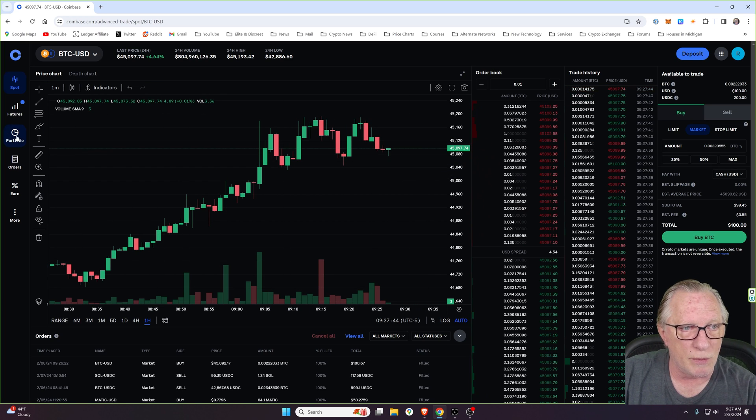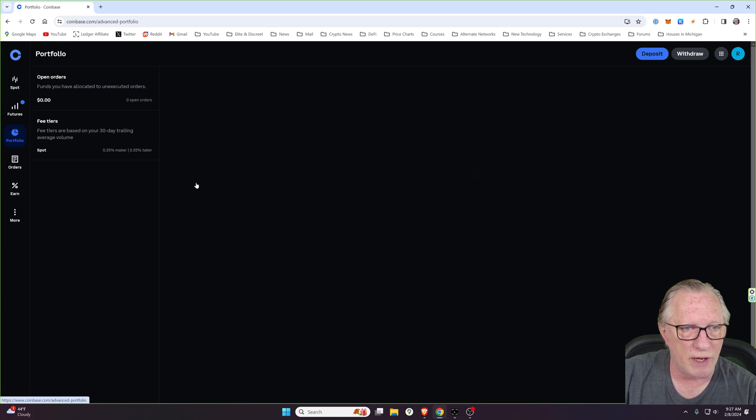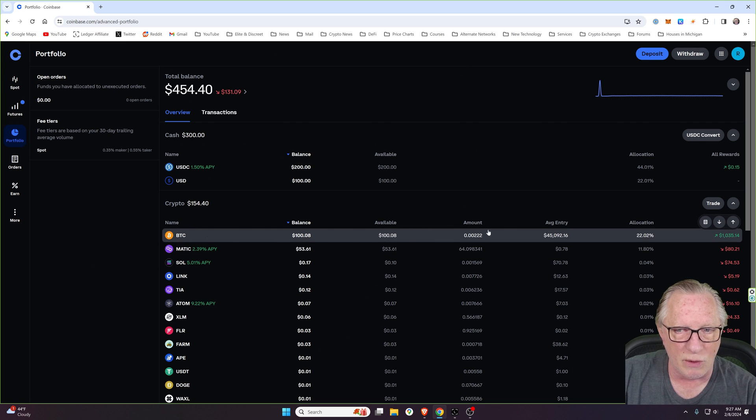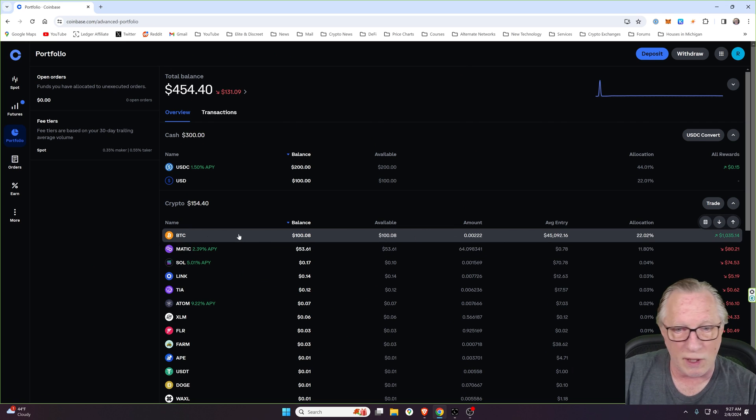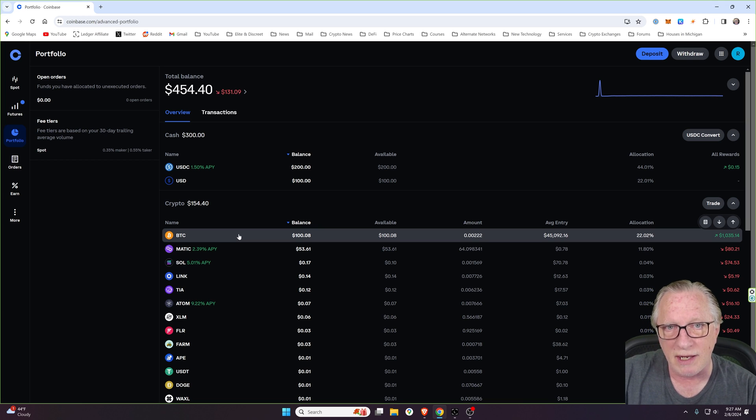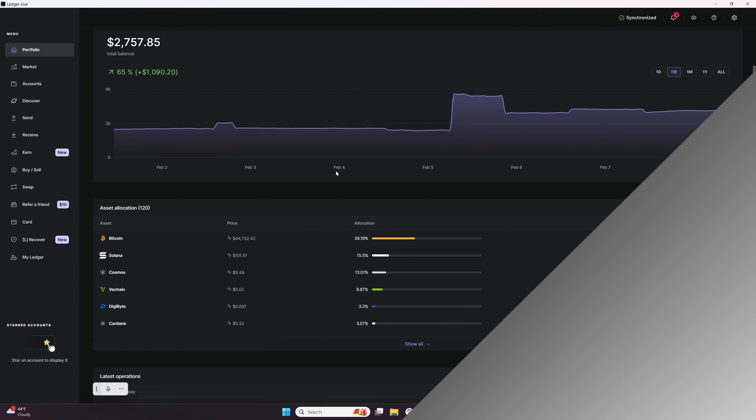All right. So now we have Bitcoin in our account. You can see right here that I've got Bitcoin in my account. And what I want to do is transfer that into my own wallet.